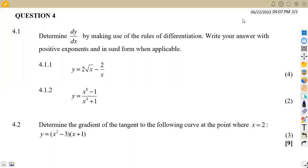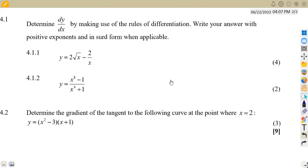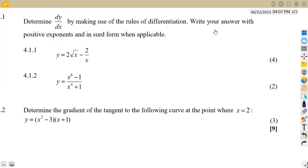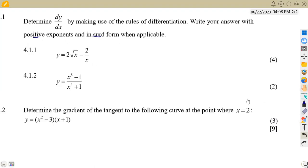Hello, welcome back to African Motifs, still on Mathematics Grade 3 working on calculus. This is the August 2014 question we are going to consider, where 4.1 asks us to determine the derivative by making use of rules of differentiation. Write your answer with positive exponents and in surd form where applicable, meaning answers must have positive exponents and in surd form, provided it is applicable.